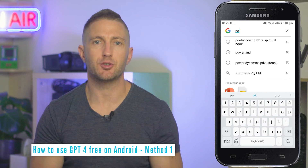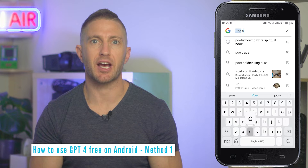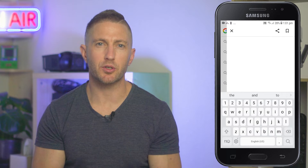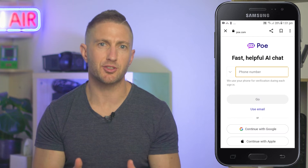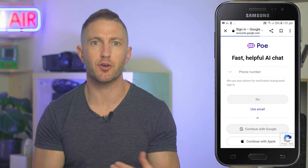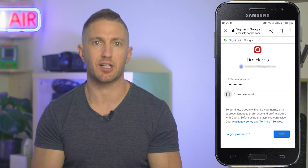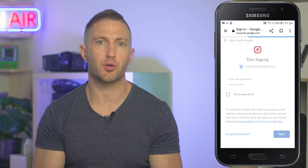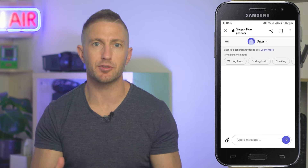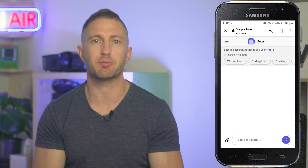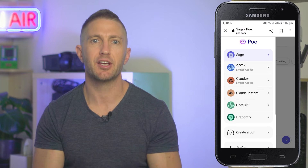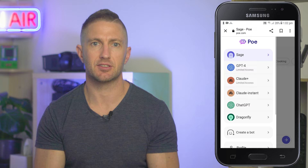The first method is to use the Poe app to access GPT-4 on mobile. Head to poe.com and it will ask you to verify that you're a human by either putting in your phone number or logging into your Google account. Poe is a platform that uses a number of different AI chatbots to provide instant responses to your queries, creating an interactive exchange.